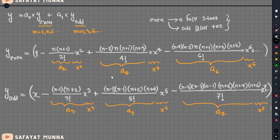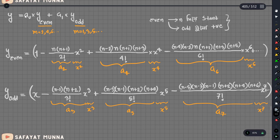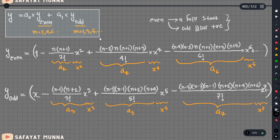So last video, we had a legendary equation and we had a solution. Finally, we had a solution to a formatter: y equals a0 times y_even plus a1 times y_odd. The formatter has y_even and y_odd components.